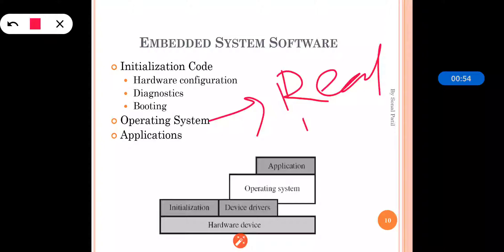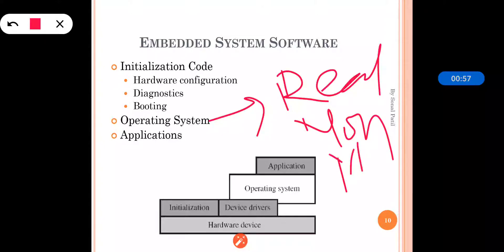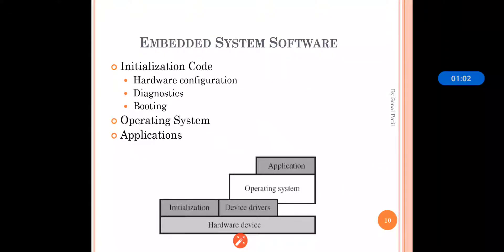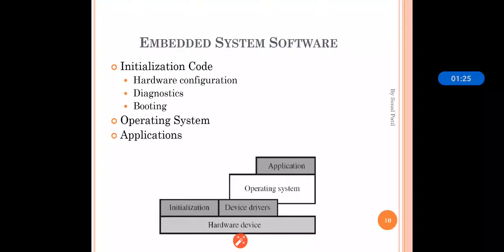The non-real-time OS is used whenever the time constraint is not very hard and time does not play a vital role. The real-time operating system is used when time plays an important role — whenever there is the necessity that execution should be done at the perfect time so that no particular disaster should happen.